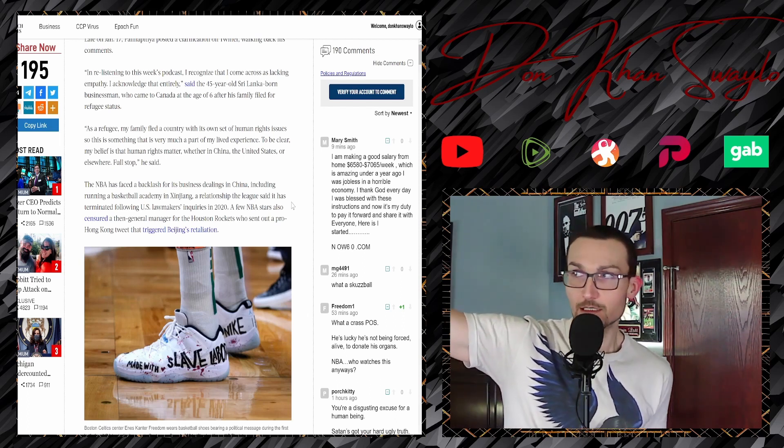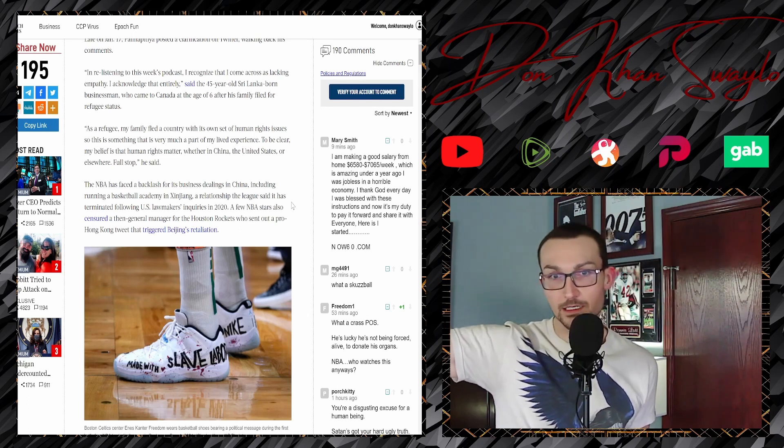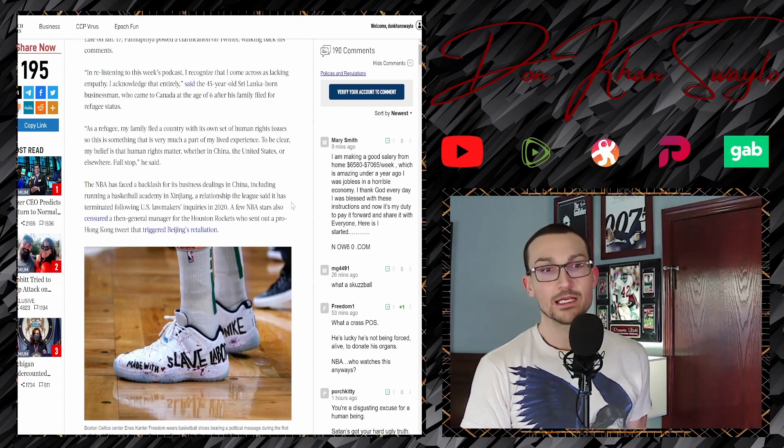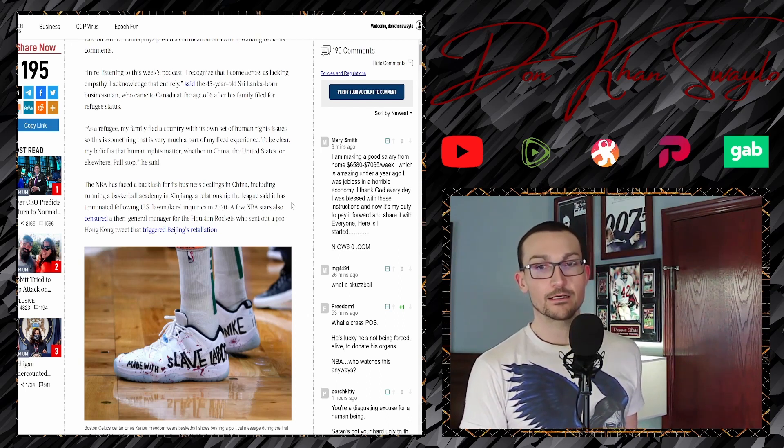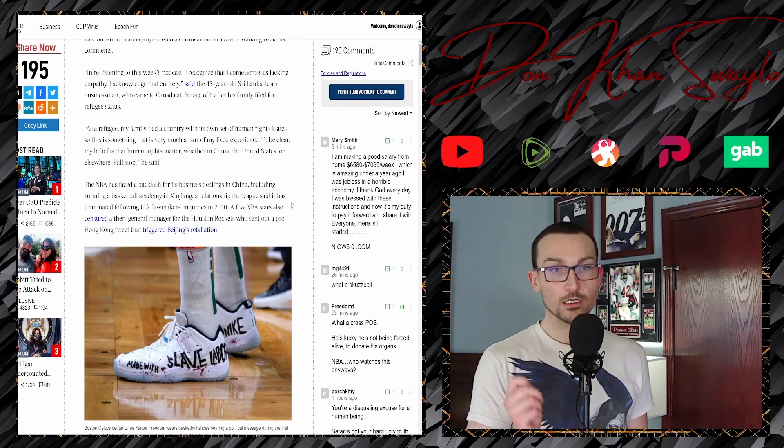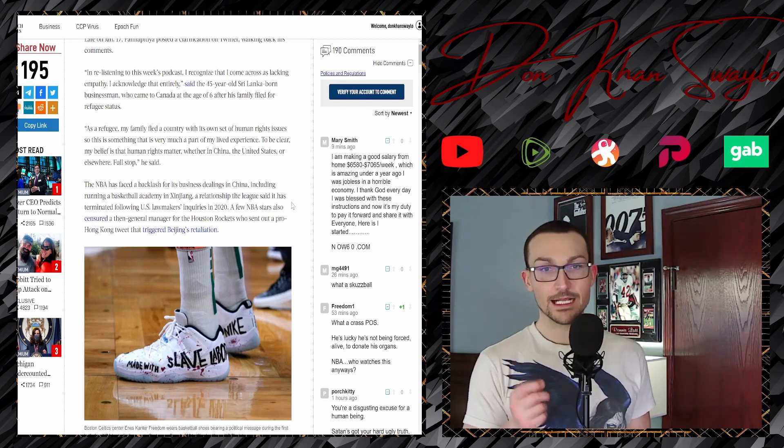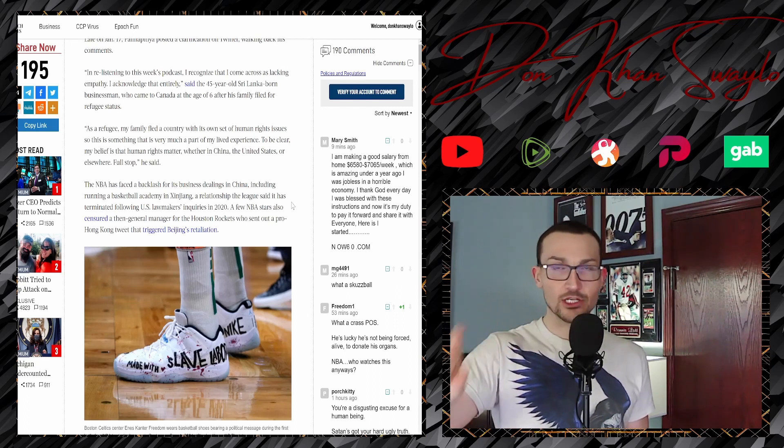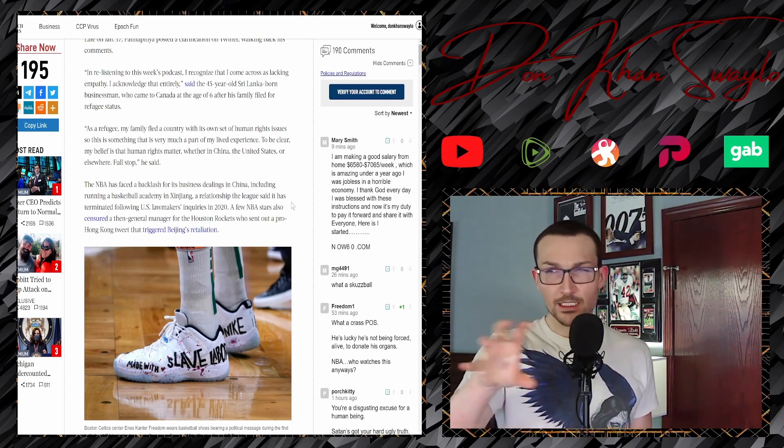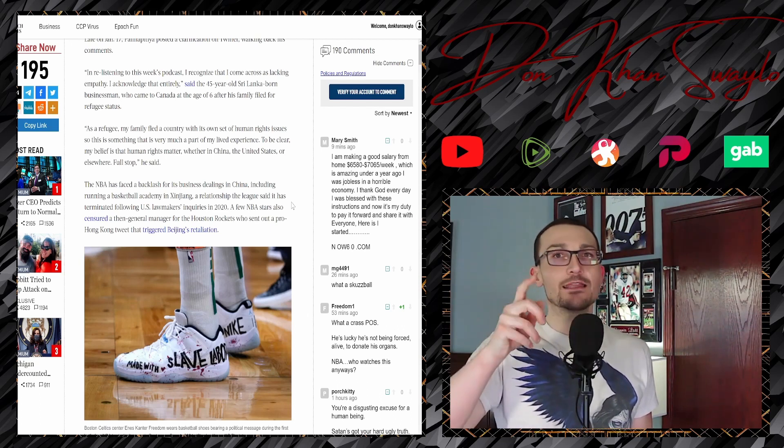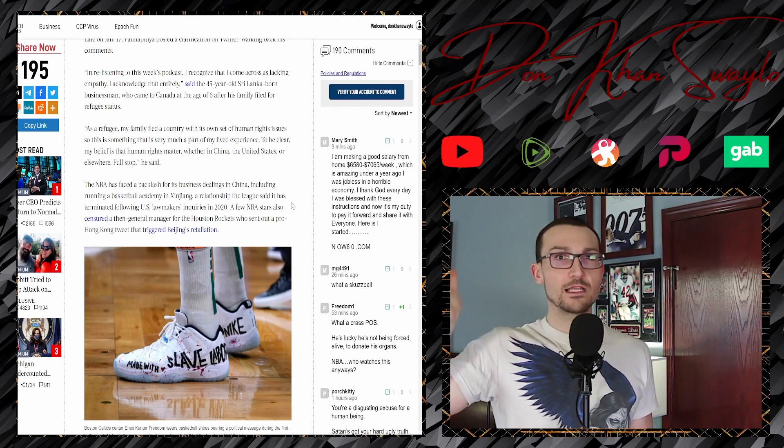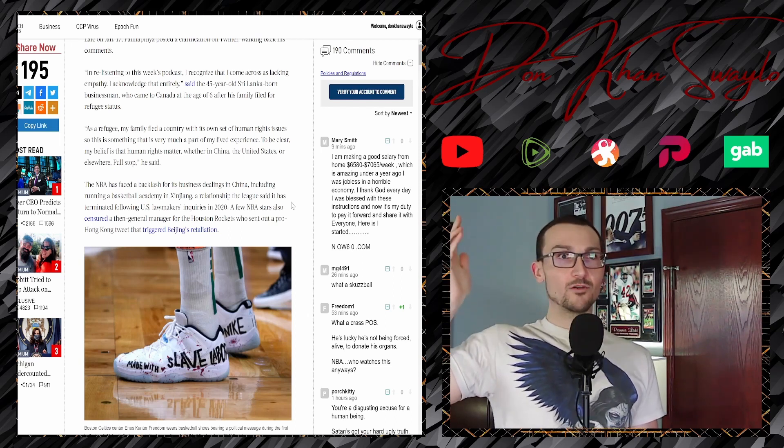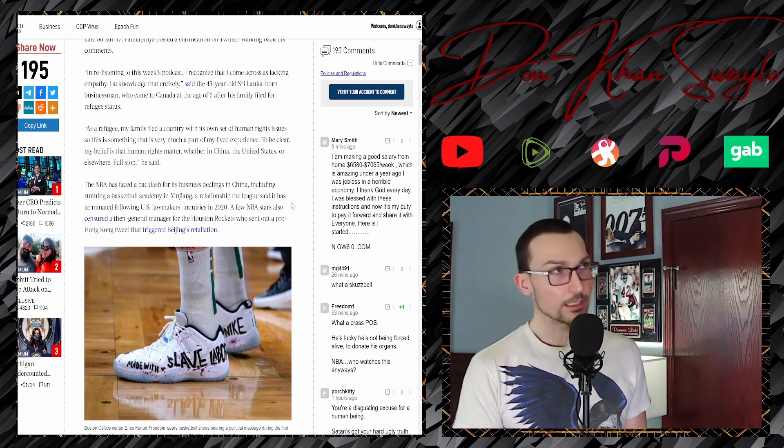The NBA has faced backlash for its business dealings with China, including running a basketball academy in Xinjiang. Relationship with the league, it said, terminated following U.S. lawmakers' inquiries in 2020. Really? Have they? Because I've seen a whole bunch of evidence that you guys are still in a very open, very public streaming deal over there. But hey, that's for you guys to do. Obviously, a few NBA stars have also been censured, as their then-general manager for the Houston Rockets sent out a pro-Hong Kong tweet that triggered Beijing's retaliation.